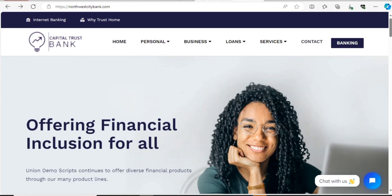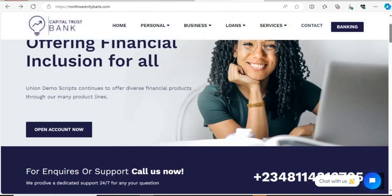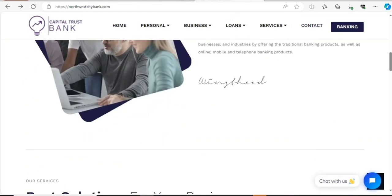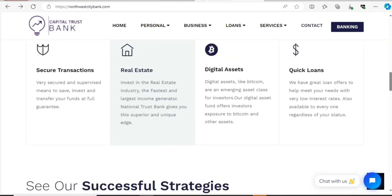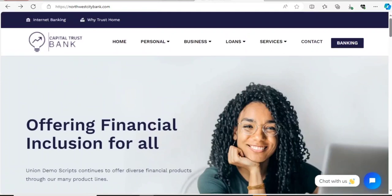This is for web developers. Don't try this if you're not a web developer, because you might end up messing up your website. As you can see, there are some things here that we need to edit and change on this website.